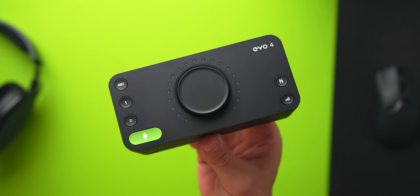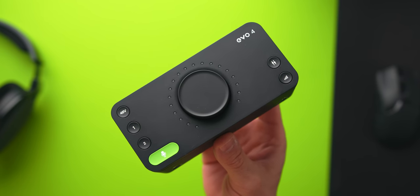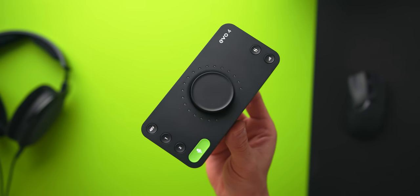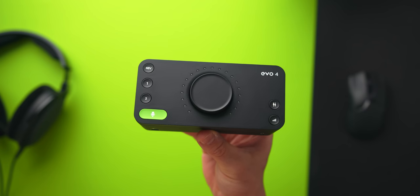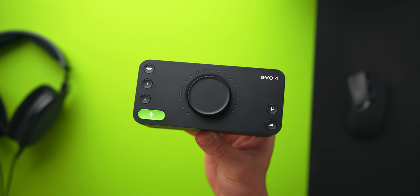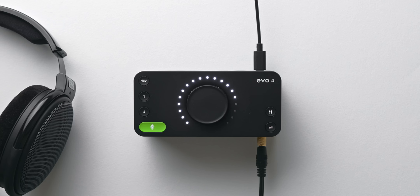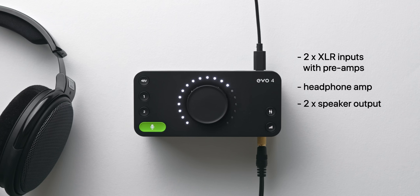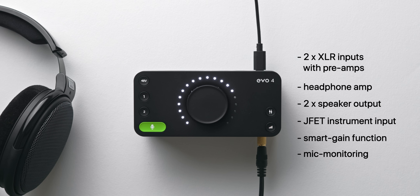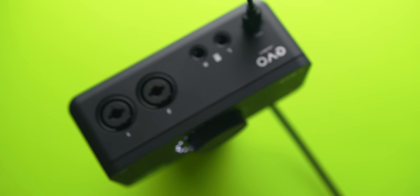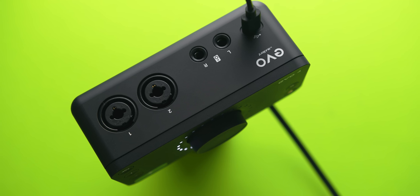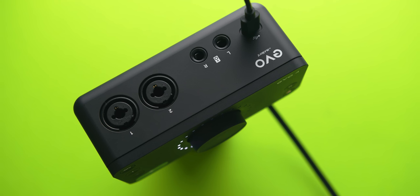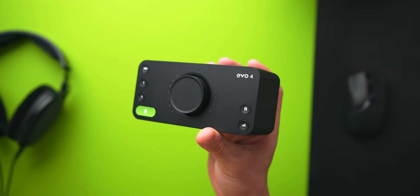So let's start with the interface which is the Audient Evo 4. It's a fairly compact audio interface with a ton of features packed into it, a lot of them that I think gaming focus setups like my own will benefit from. Here's a bit of an overview for those who have no idea what this is or what it does. Basically it allows you to connect and power your microphone and headphones and also gives you full control over gain, volume and monitoring. You get two XLR inputs with preamps, a headphone jack output at the front, stereo speaker outputs at the rear, and if you're a gamer musician you've also got a JFET instrument input at the front.